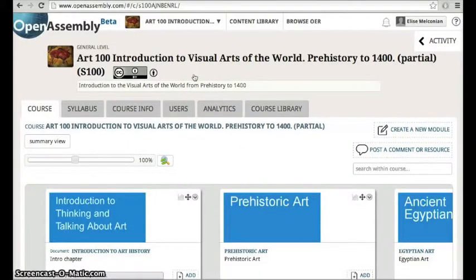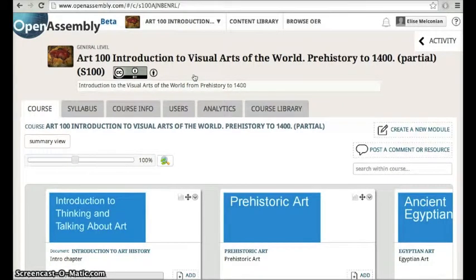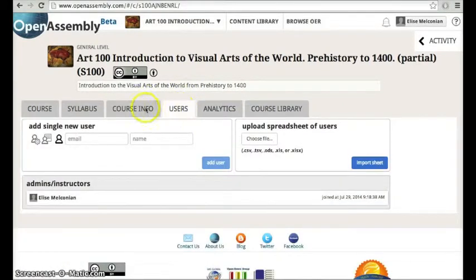Hi, my name is Elise and today I'll be showing you how to invite new users into your course. Once inside your course, click on the Users tab.